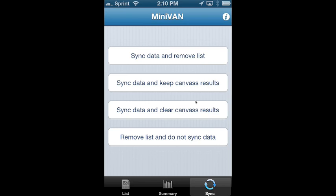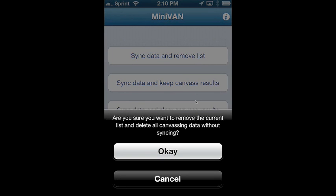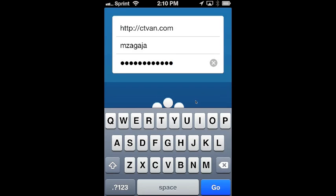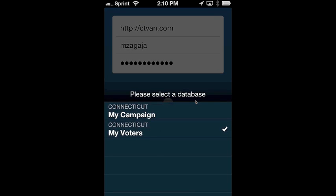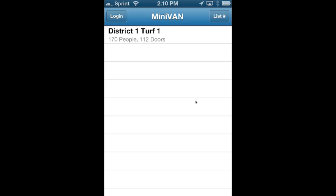You can sync and clear the canvas results — that's if you plan on using the turf again for a second round. And finally, if you've made a mistake or don't want to use the results, you can choose remove list and do not sync data. It will ask you to confirm, so just click OK. You'll be taken back to the home screen where you can log in again, choose your database, load up a new list, and move on to your next turf.